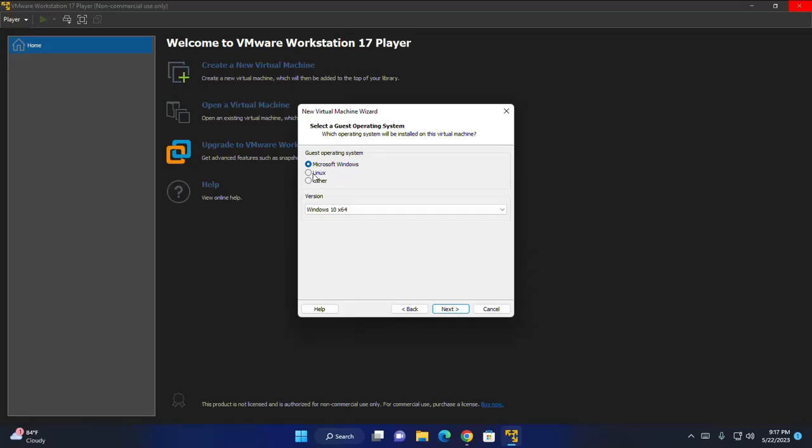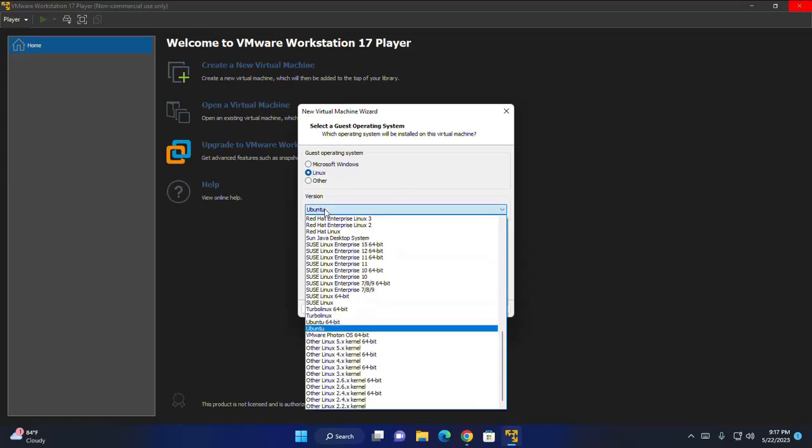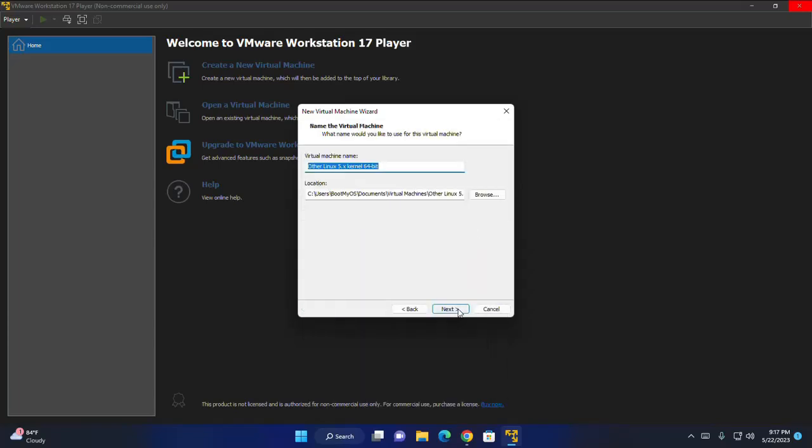Then select Linux. Now select the version for Linux. You can select other Linux or Linux latest kernel and then click on next.